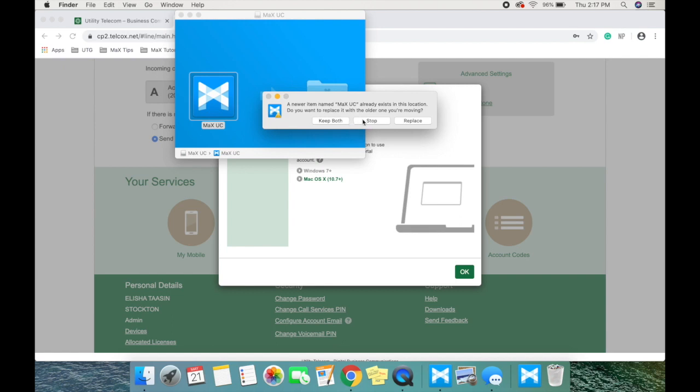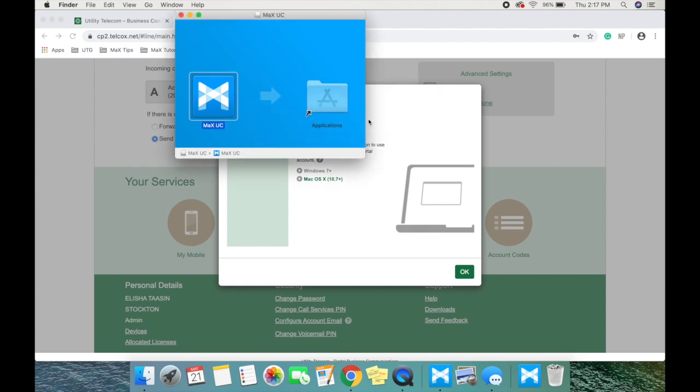Then the Max UC setup wizard will appear, allowing you to customize your installation settings.